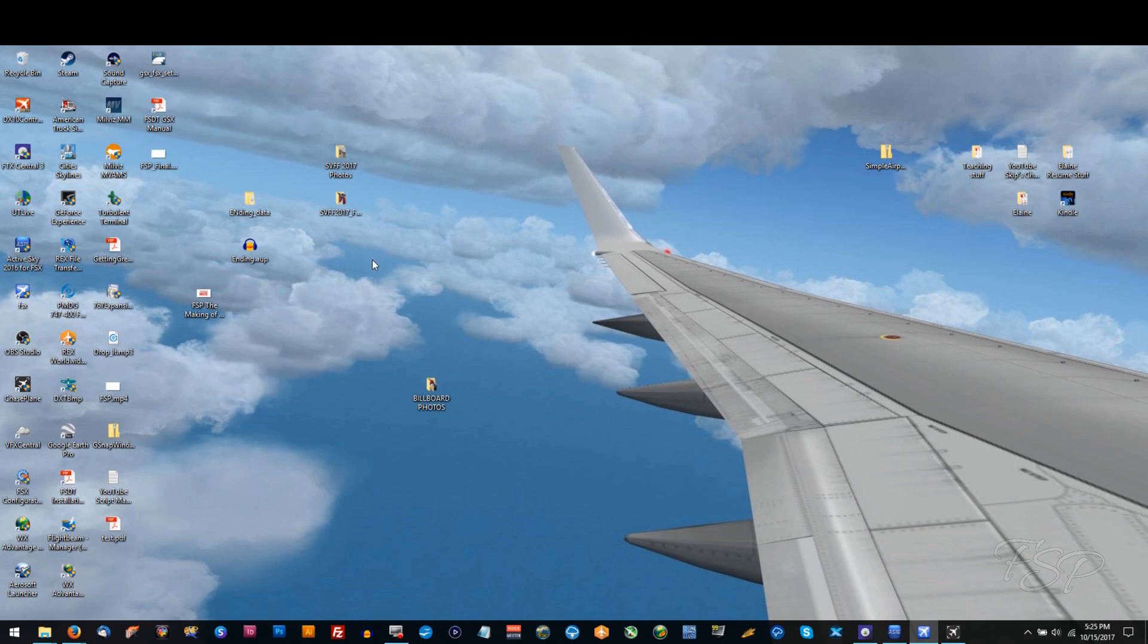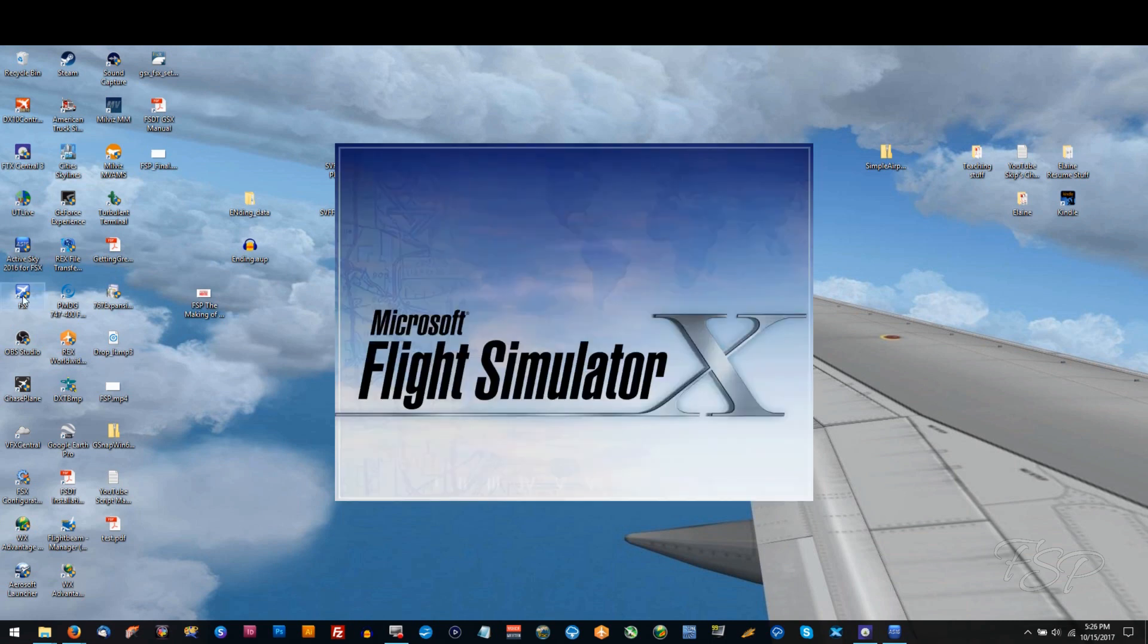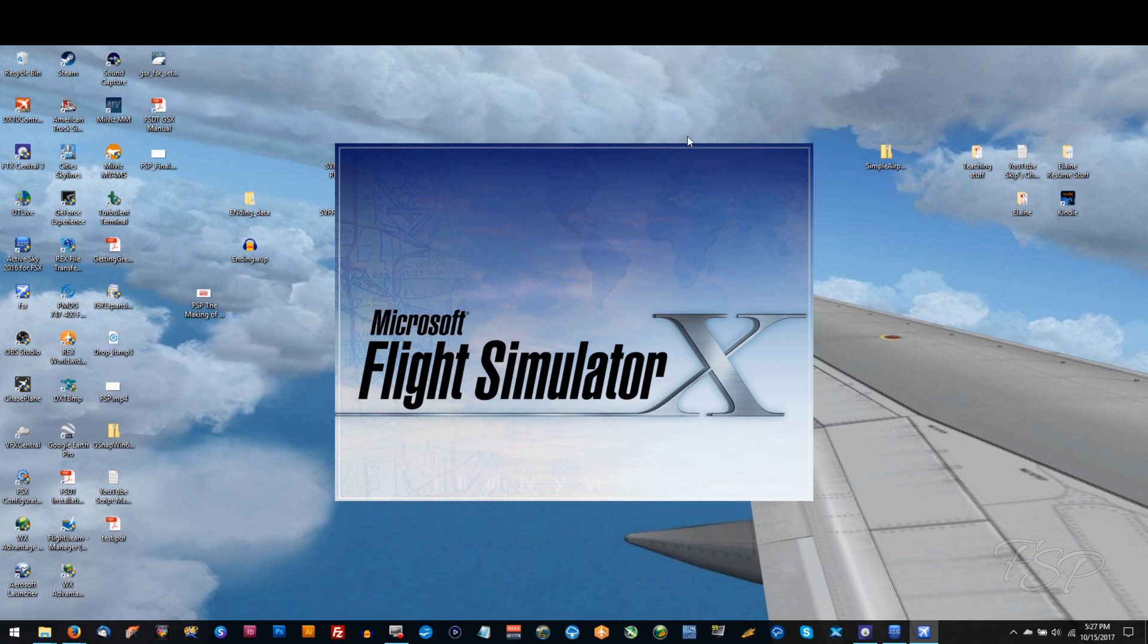Then we're going to restart our flight simulator to see if everything worked out for us. And to save you some sheer boredom of watching my flight simulator start up, I've edited this program so it kind of cuts it off a little bit. But the result is the same.